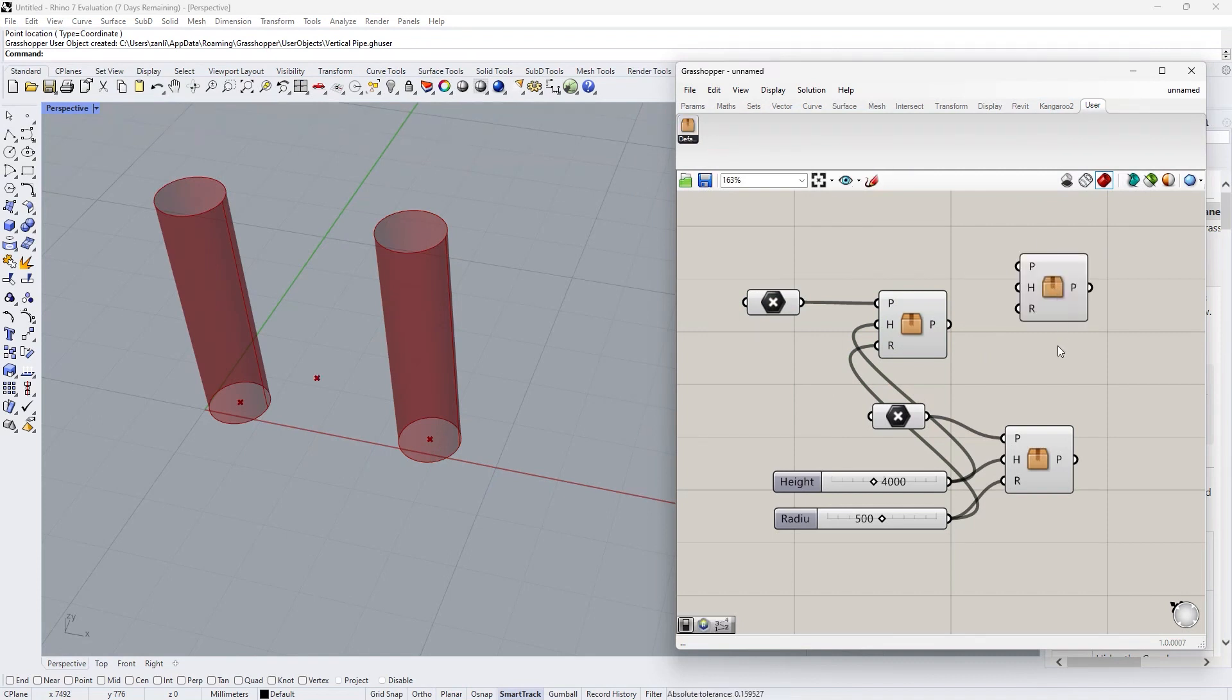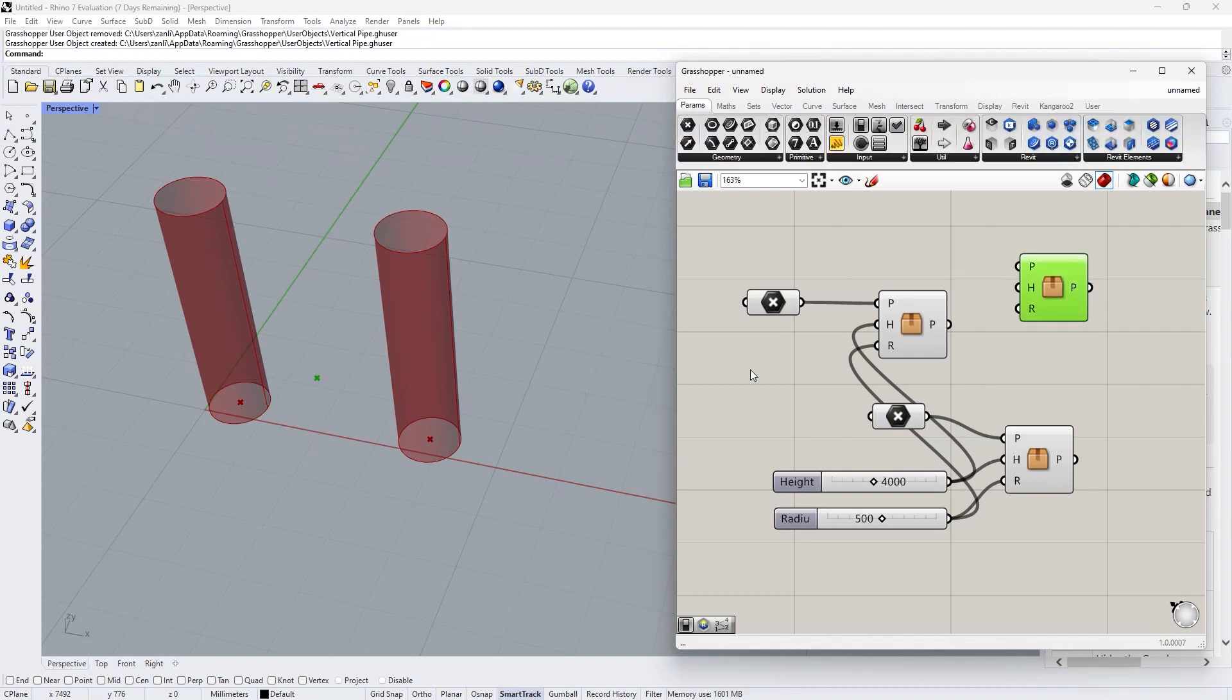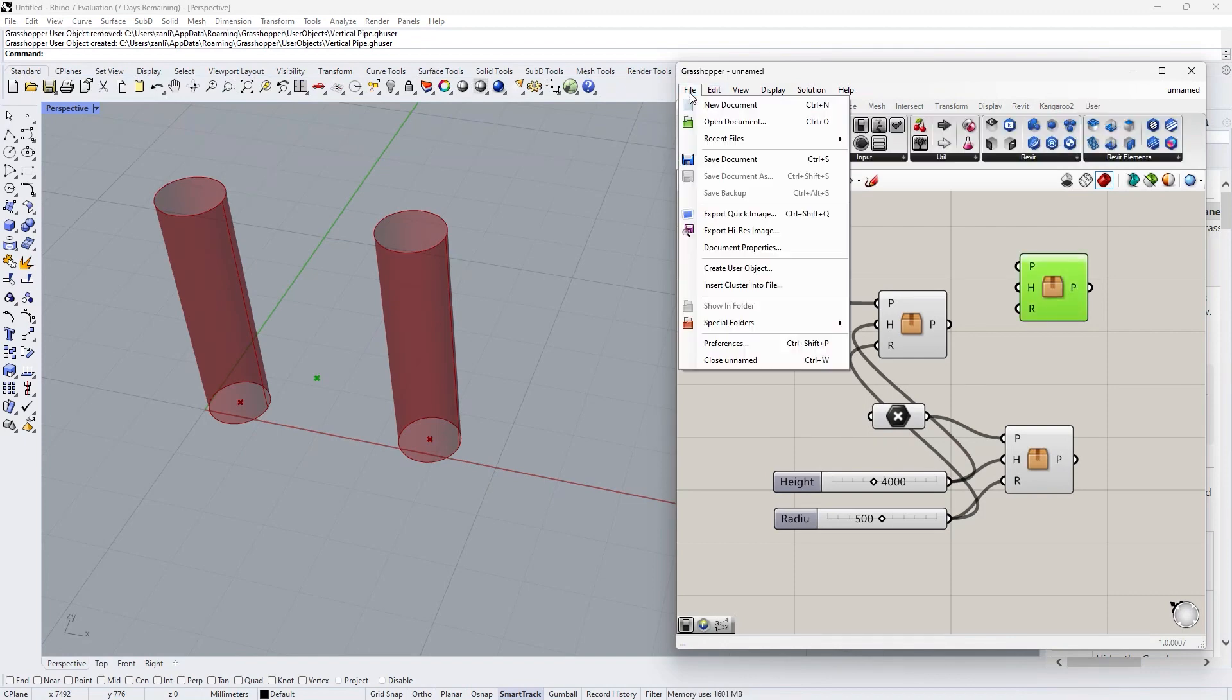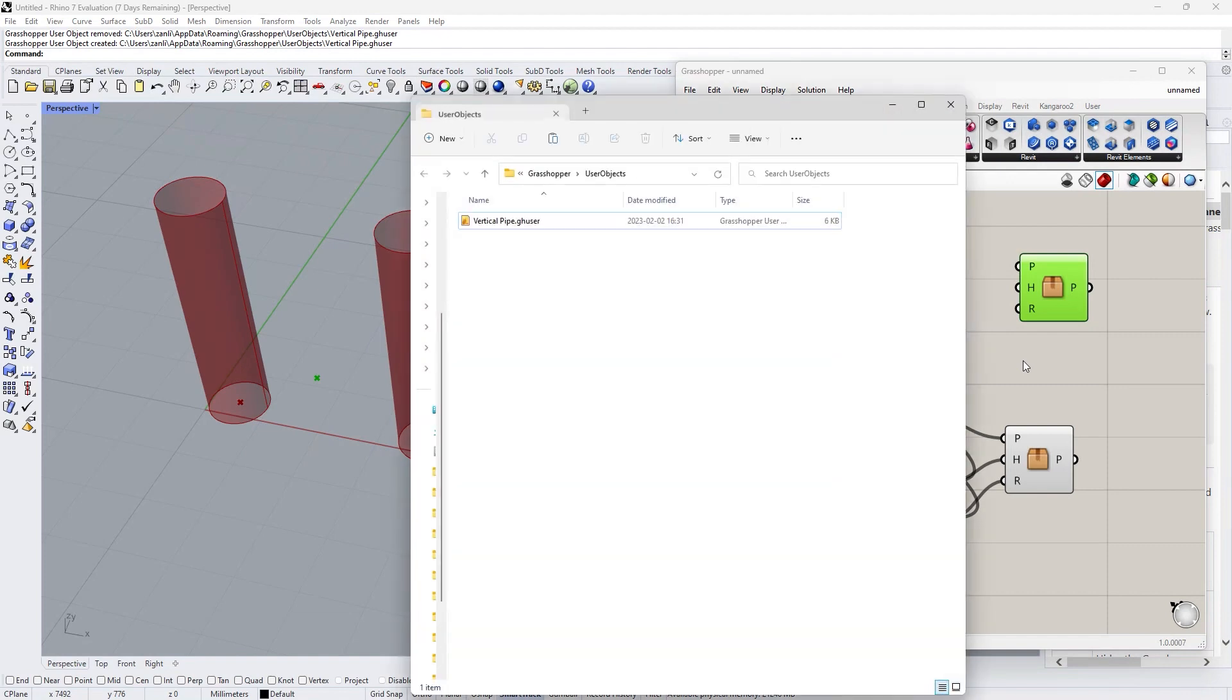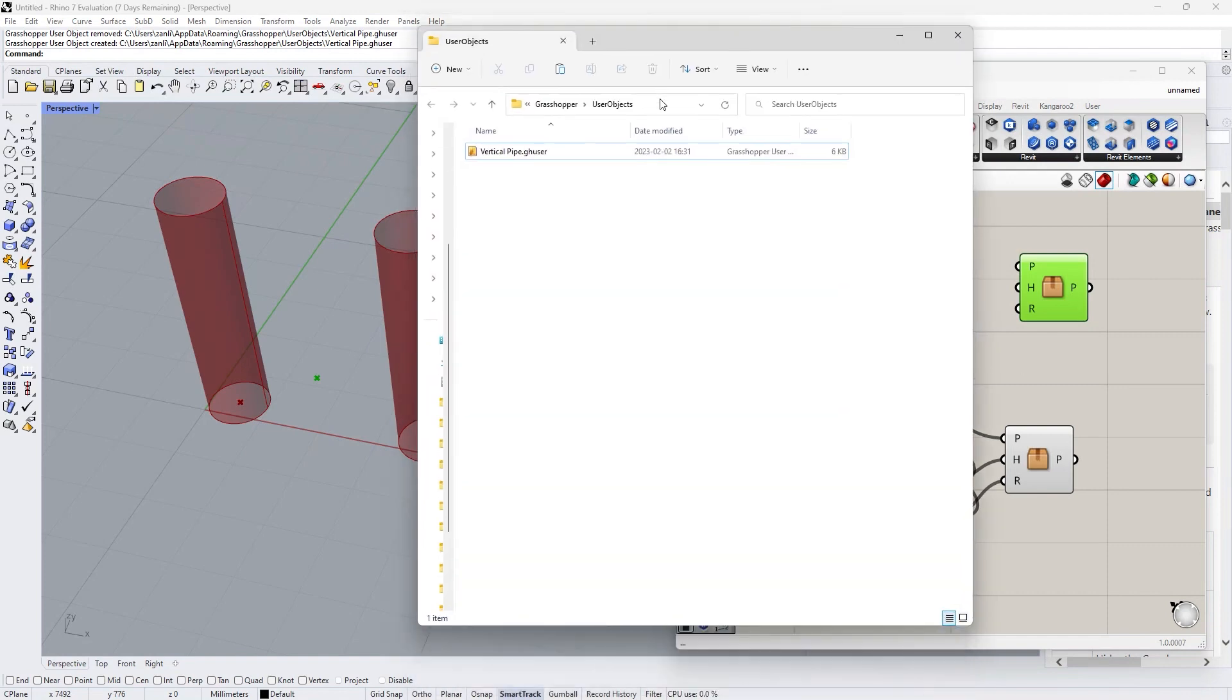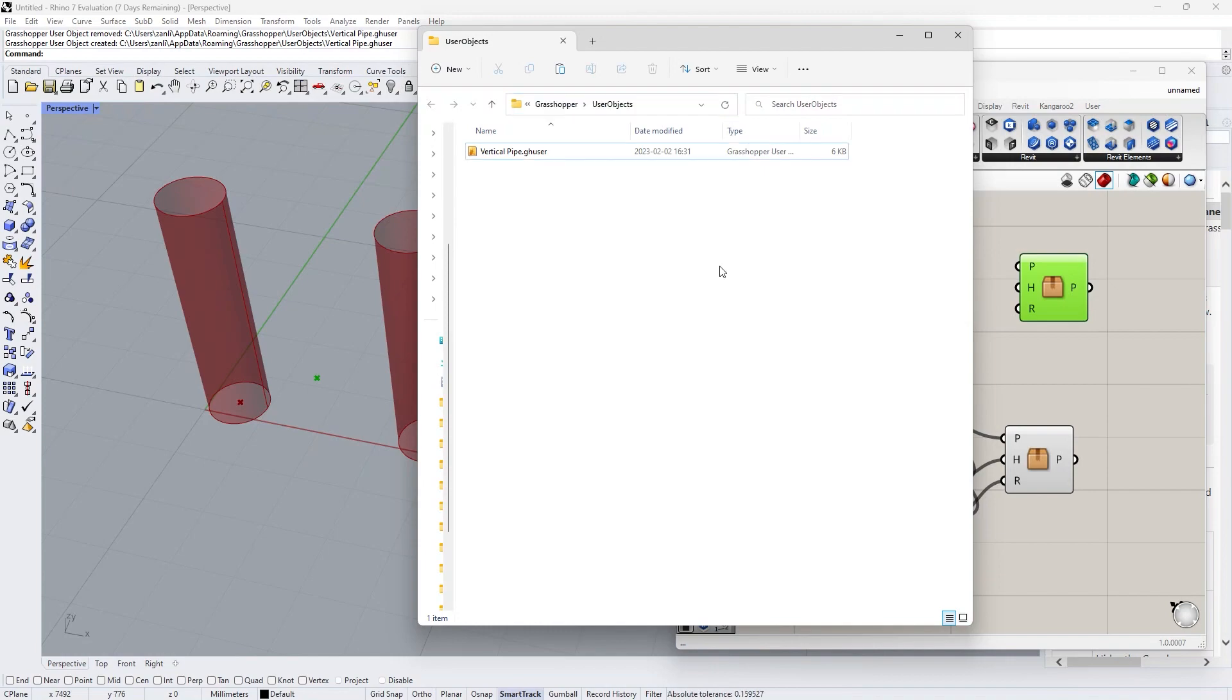If you want to know where the cluster in ribbon is saved, go to file, special folders, user object folder. Then we will see where the folder is. And this file format is ghuser, which is different from the file we exported directly.